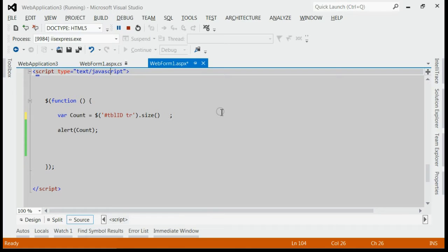That means by using either length or size, we can get the total row count.